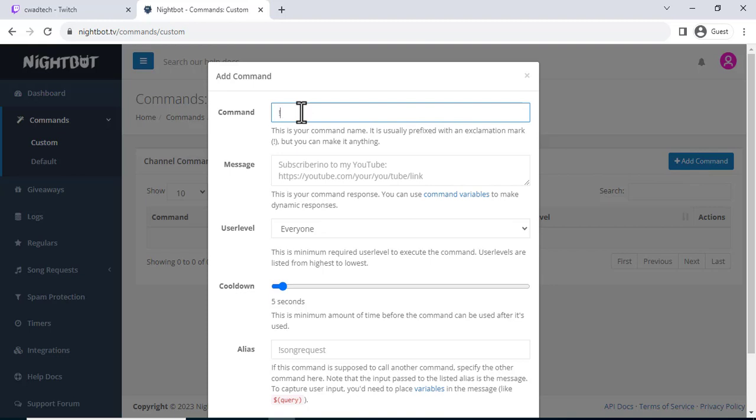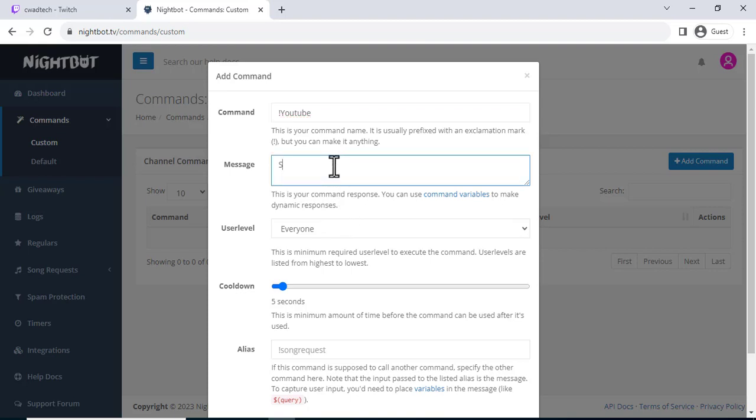In the command name field, enter the name of your command. In the command response field, enter the text that you want Nightbot to respond with when someone uses your command.